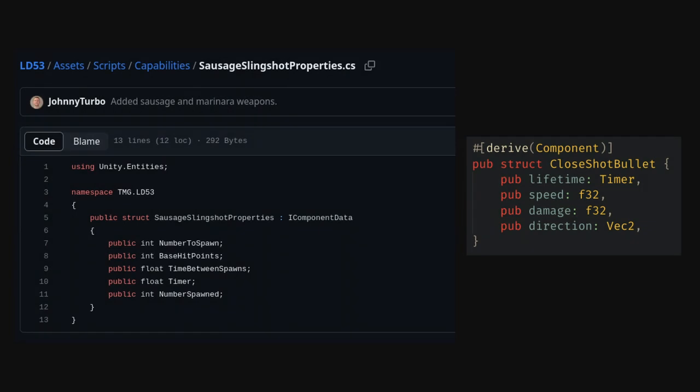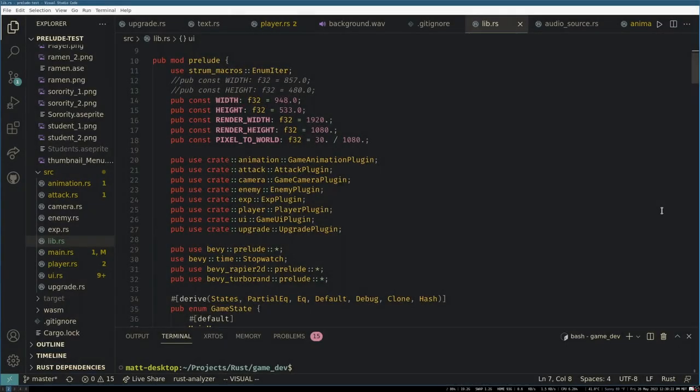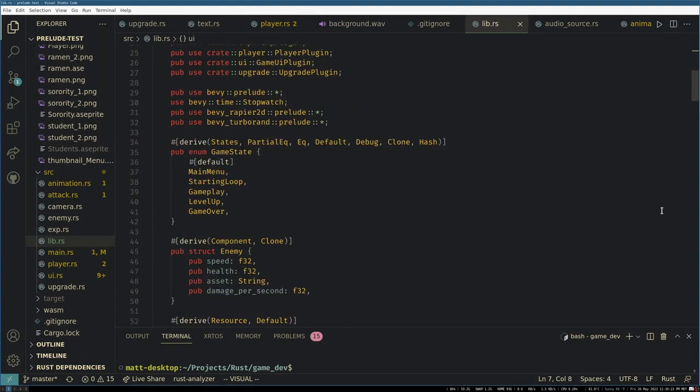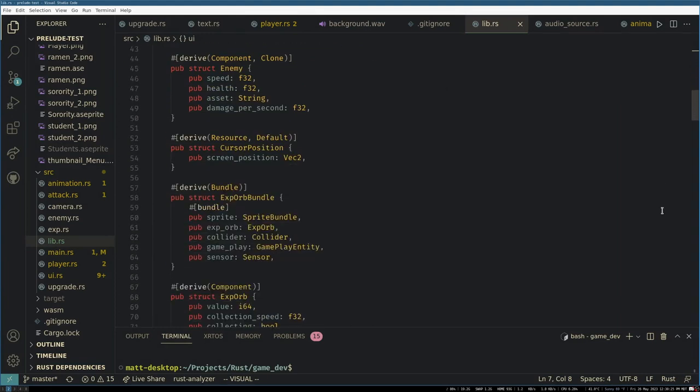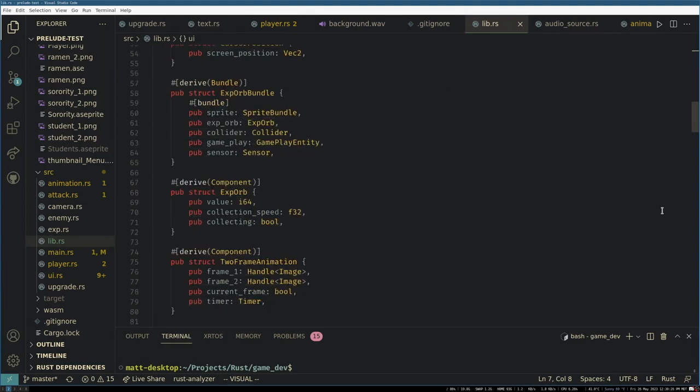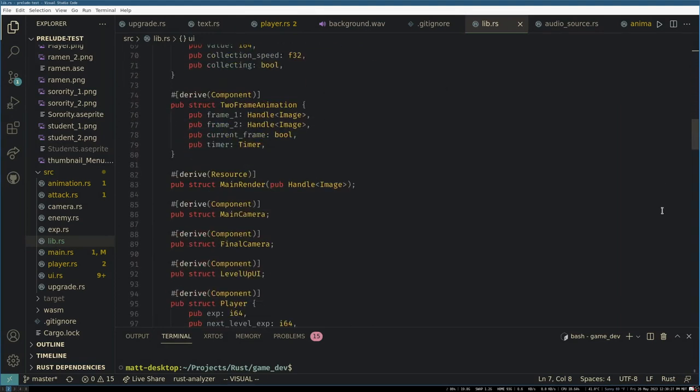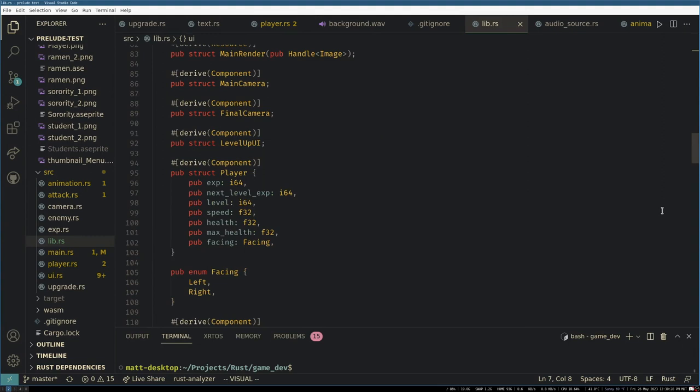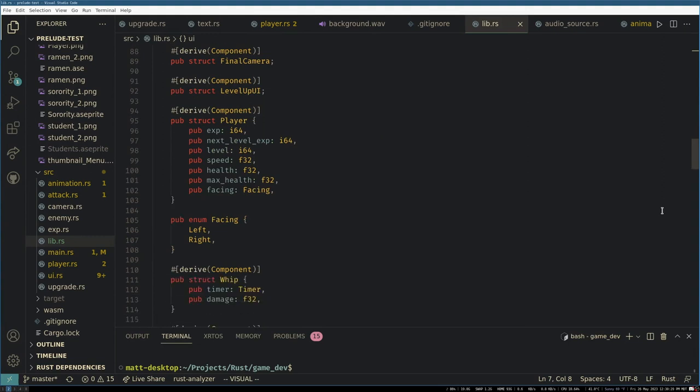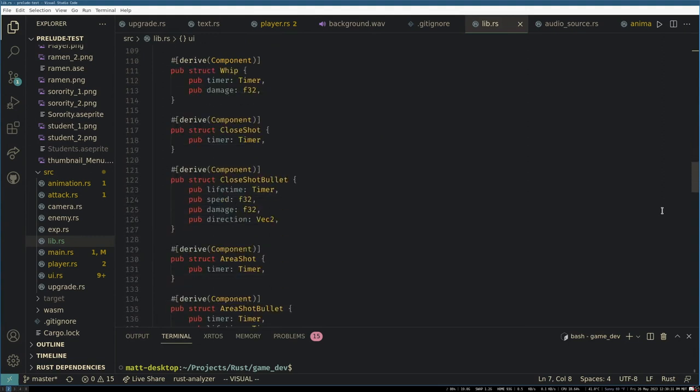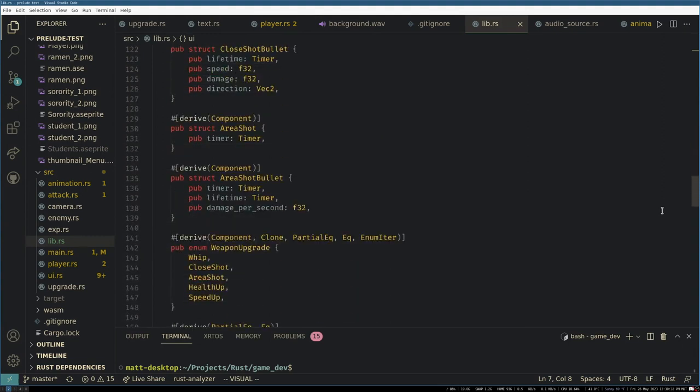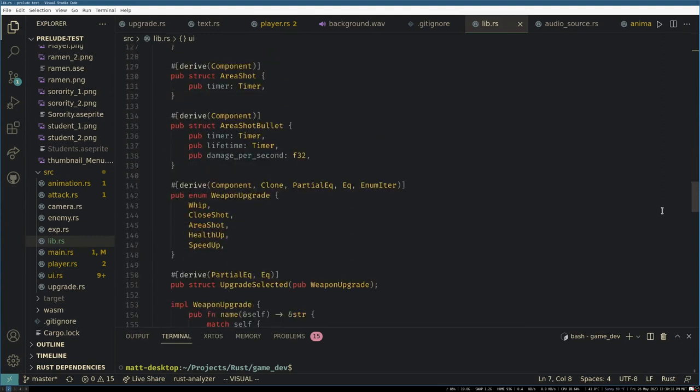I went with the approach of putting literally every component into a single lib module where I have all of them public. I'm really enjoying this approach of just having a dump of components, because it makes it super easy to pick and choose components when it's time to create an entity.